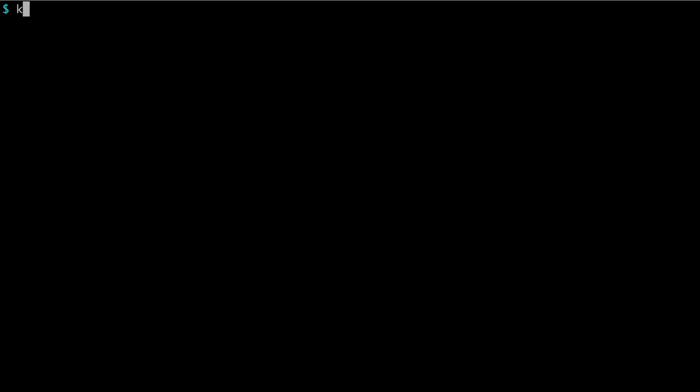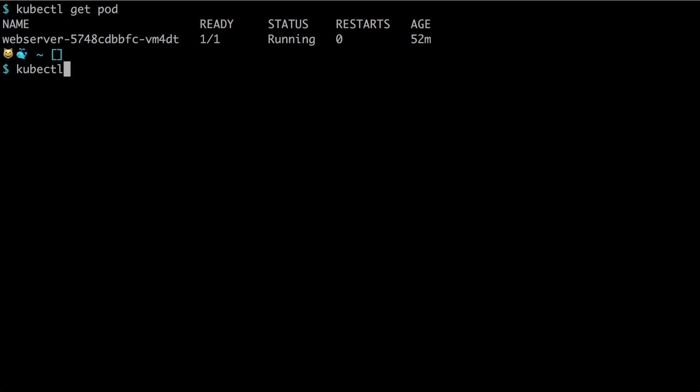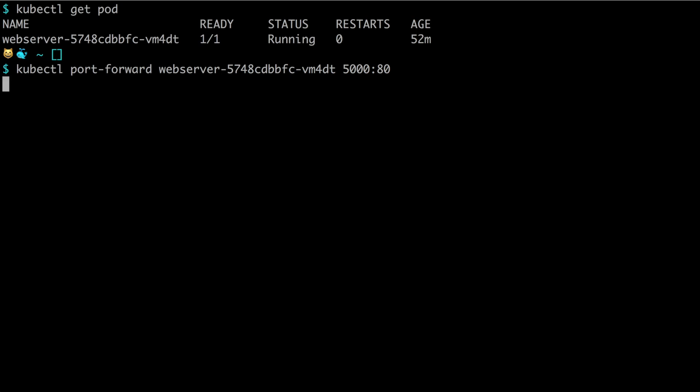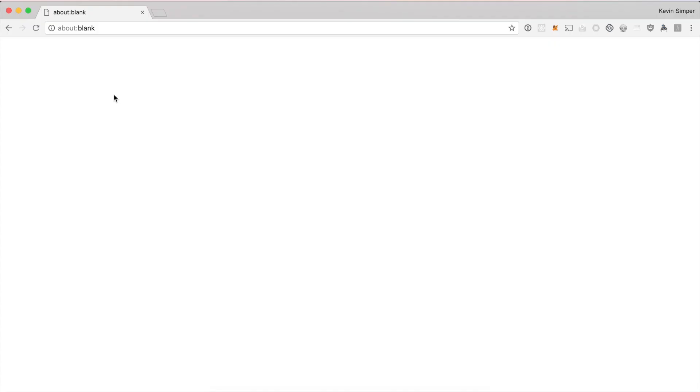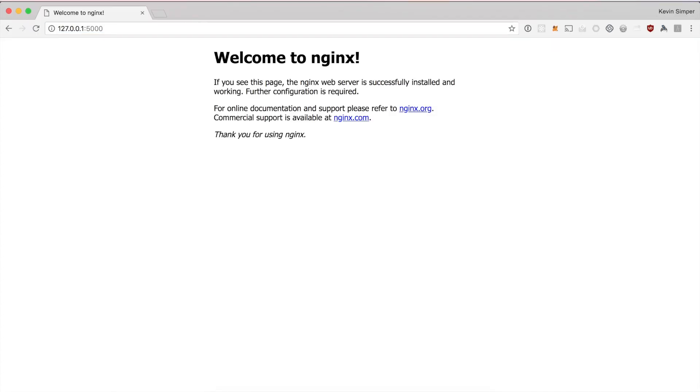For kubectl port forwarding we need a pod name, so we can say kubectl get pod, then we can copy the name and say kubectl port-forward, then the pod name, then the port on our computer and then the port inside the nginx container which is port 80. Then we can copy this, go to our browser, put in the URL and we can see that it is nginx that is serving the page.